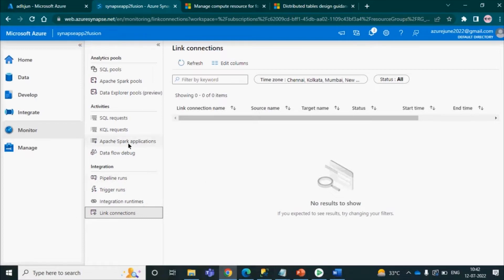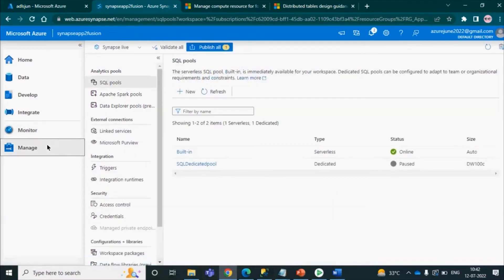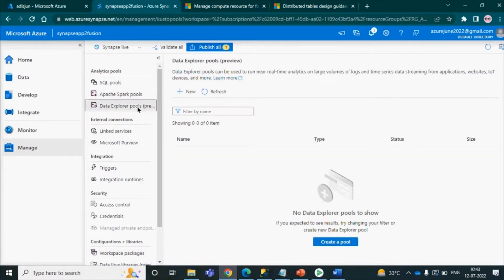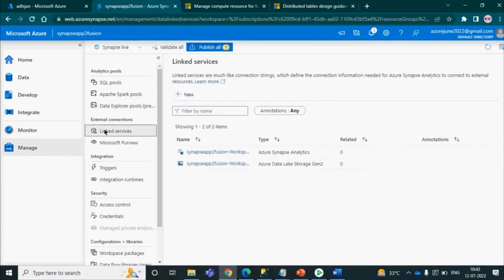Inside the Manage tab you can manage SQL pools and Spark pools — create them or configure them from here. Data Explorer is an individual service used for running KQL queries. Inside Data Explorer you can write and execute your KQL queries. It is currently in preview mode and can be used for near real-time data for large-scale scenarios. You can also create a linked service from here.